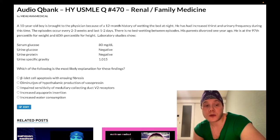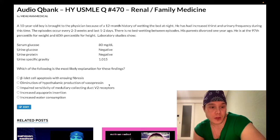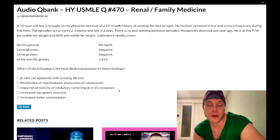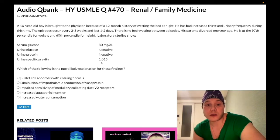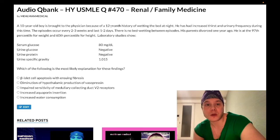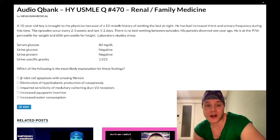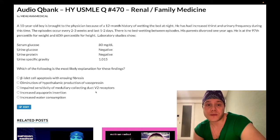Choice B: diminution of hypothalamic production of vasopressin (ADH) — that's central DI — as well as impaired sensitivity of medullary collecting duct V2 receptors — that's nephrogenic DI. Both are wrong answers. Although there's increased thirst, urinary frequency, and the urine specific gravity isn't overwhelmingly dilute, we can eliminate DI because the symptoms are not occurring all the time. If you truly have DI — whether from impaired ADH production at the hypothalamus or impaired sensitivity at the kidney — you would have a continual pathology, not an episodic one.